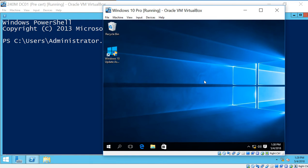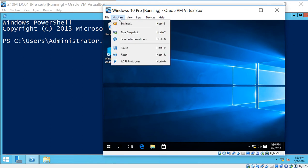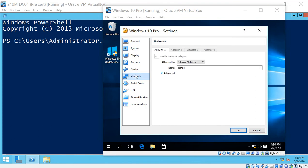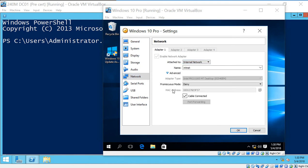So we've got our VirtualBox Windows 10 computer, and what we want to do is make sure, first off, that we're both running on the same type of network. So we go to Machine, Settings, go to Network, and make sure that we're on the internal network. And also make sure your cable is connected.